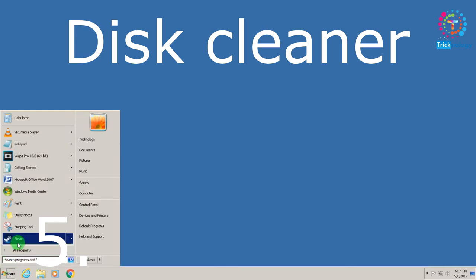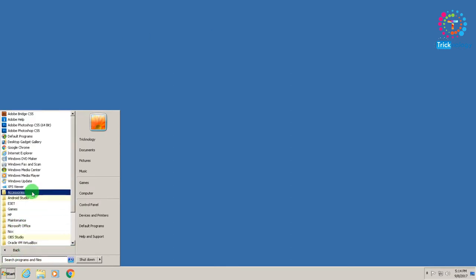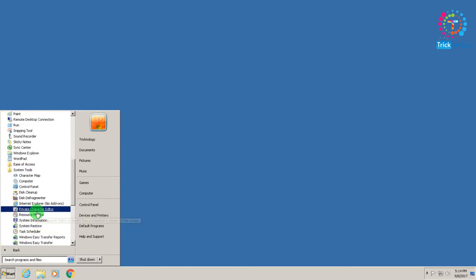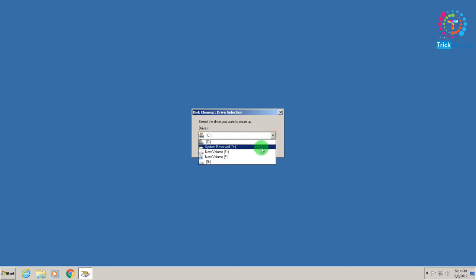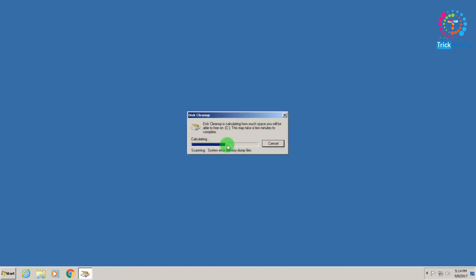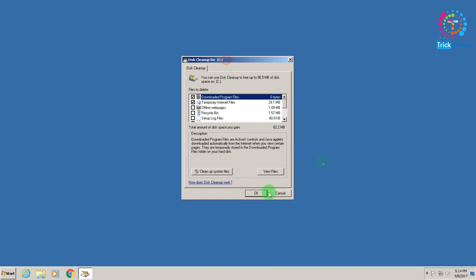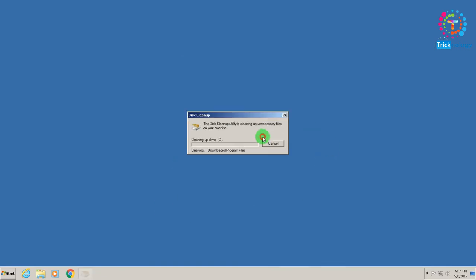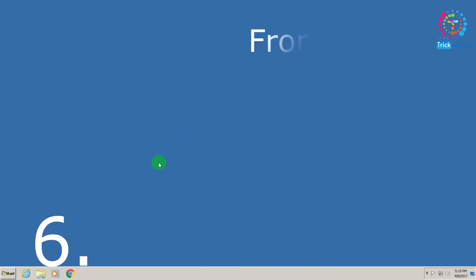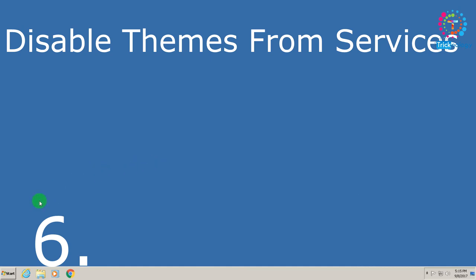Number five is Disk Cleanup. Go to your Start menu, then All Programs, then Accessories, then System Tools, and here you will find Disk Cleanup. Select which drive you want to clean — I will select the C drive — and click OK. It will calculate and scan all unused data. After that click OK and Delete Files. Done.